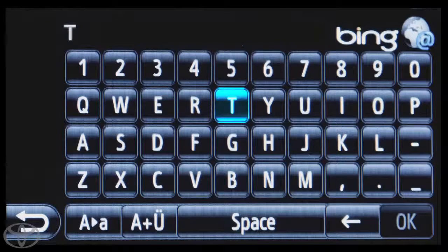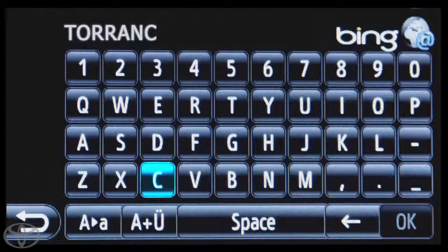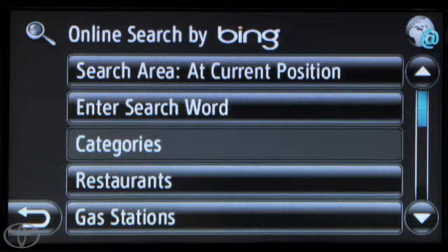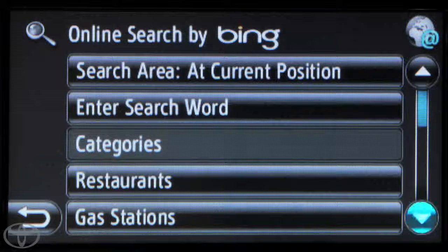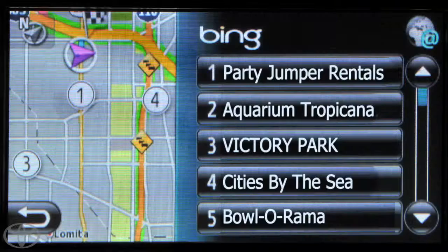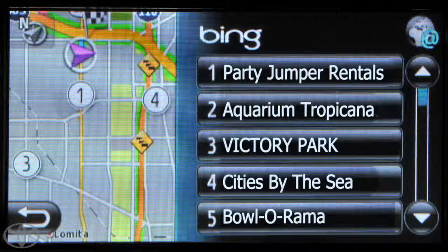Use the touchscreen to enter the desired city and touch OK. Then select a specific category to search. The screen will then display results sorted by relevance or location.